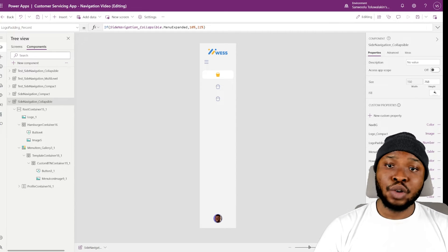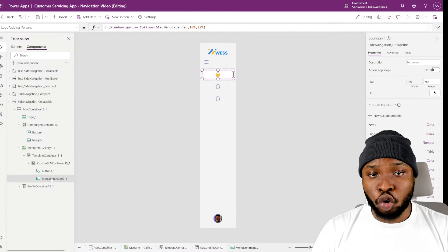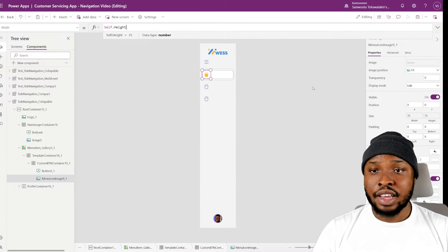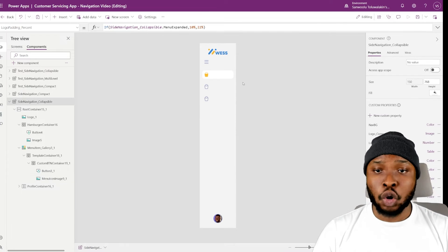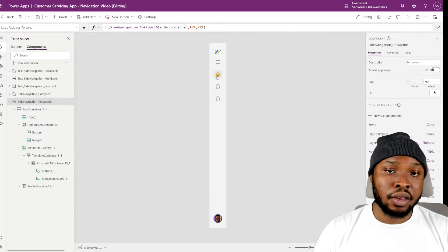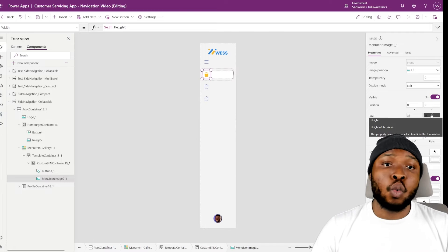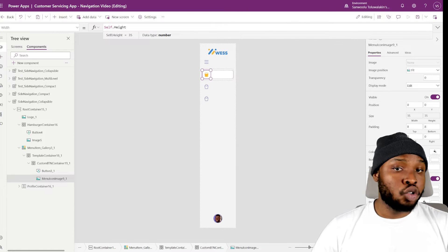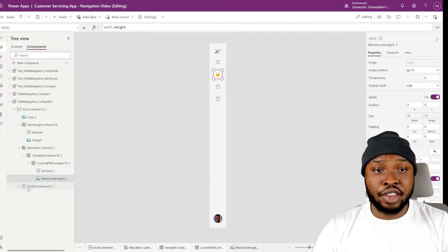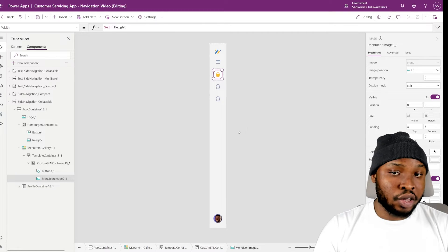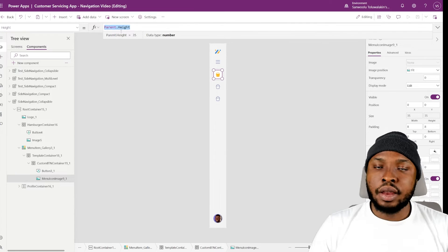Moving on to the icon — I'll select the image control and change the width to match the height. What this does is make the icon a square, hereby leaving space for the menu name. The cool thing about this is that when the menu is collapsed, the image control being a square seamlessly fits the space inside the parent container, thanks to its height matching that of the parent container.